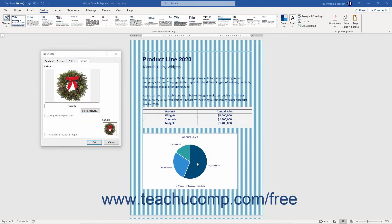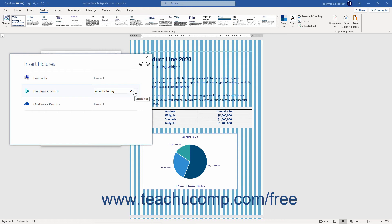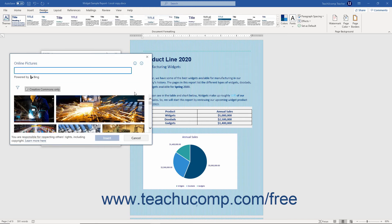Alternatively, to look for an image using the Bing image search, type your keyword or phrase by which to find an image into the Search Bing field next to the Bing image search label. Then either press the Enter key on your keyboard, or click the adjacent Search Bing button which looks like a magnifying glass at the right end of the field to show the results of the image search within this dialog box. Click to select the image to use, and then click the Insert button to finish.